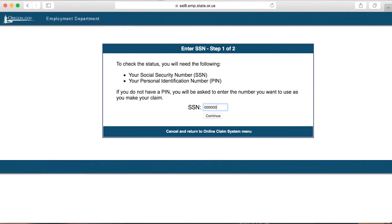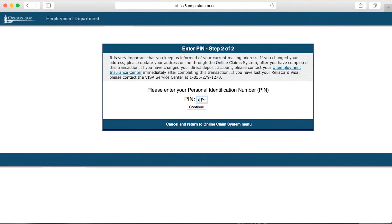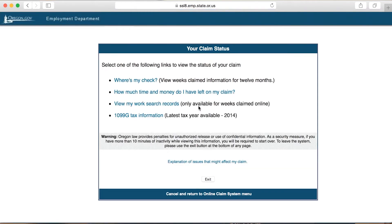Enter your social security number and PIN when prompted. You may then view the status of your claim, including how much money is left on your claim and your 1099-G tax information.